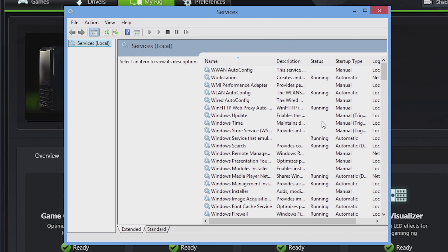If you choose the wrong service and you end or restart the wrong service, you can make your Windows operating system a little bit unstable, so we want to be careful here.